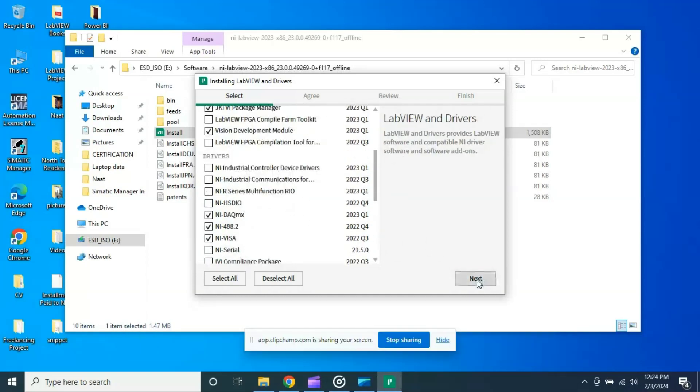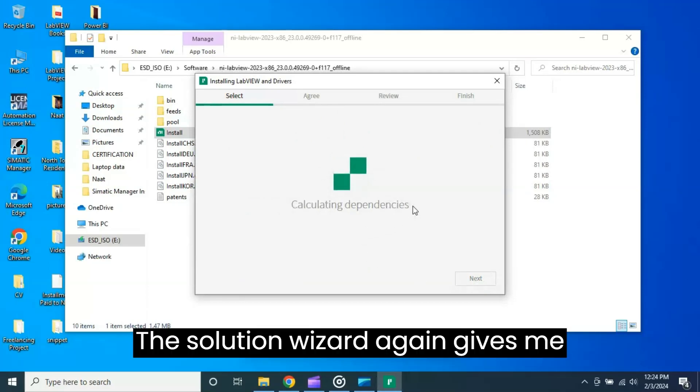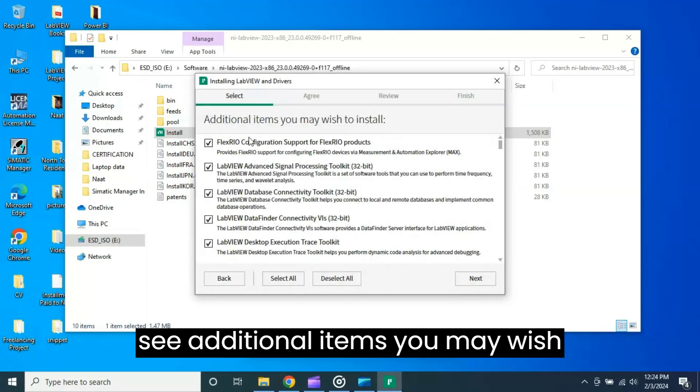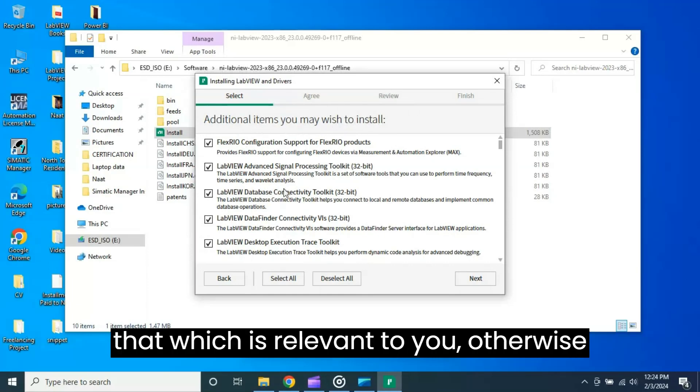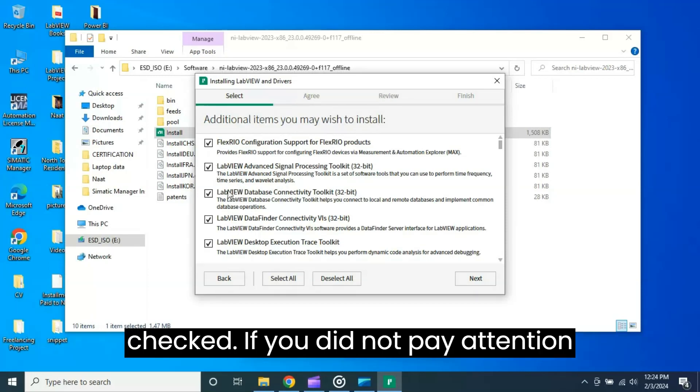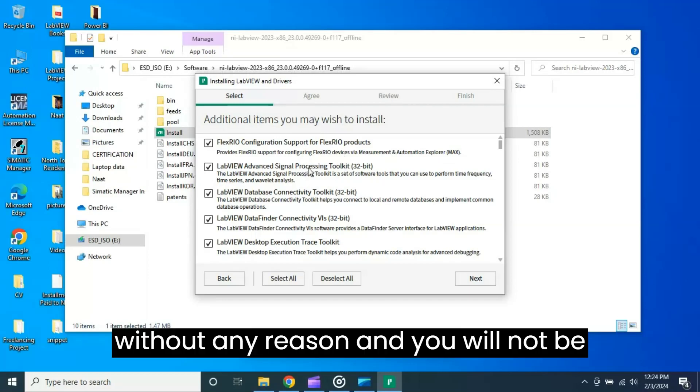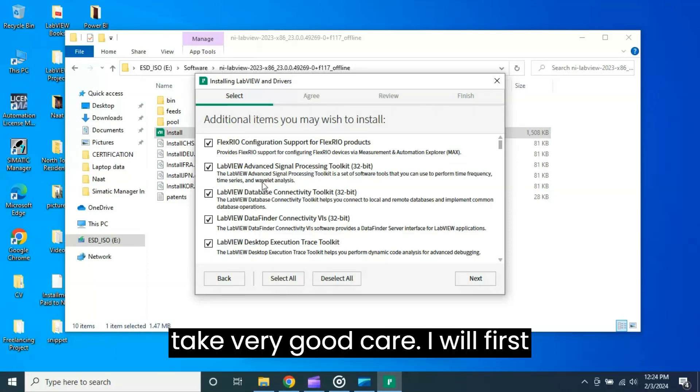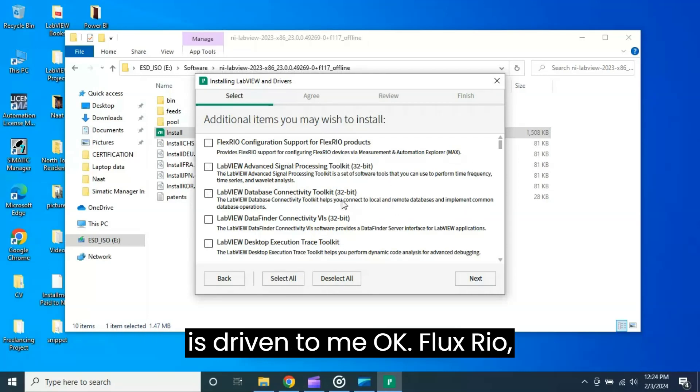The installation wizard again gives me some suggestion to install additional add-ons. See, additional items you may wish to install. Again you have to check which is relevant to you, otherwise by default it is all checked. If you did not pay attention, all these add-ons will be installed without any reason and you will not be going to use them in the future. So please take very good care. I will first deselect all and will check one by one which is relevant to me.